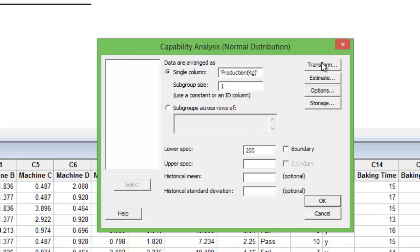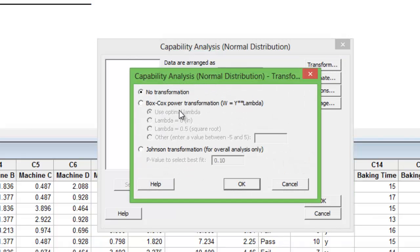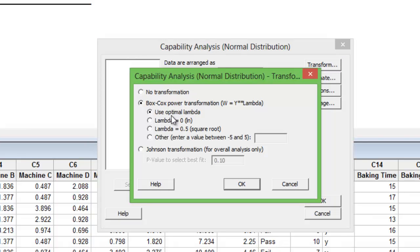I click Transform. I check Box Cox power transformation. By default, it uses use optimal lambda. Unless you have a sound understanding of lambda values and how it operates, it is advisable not to change this. Press OK.